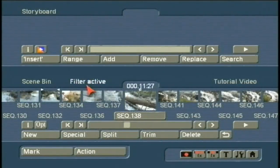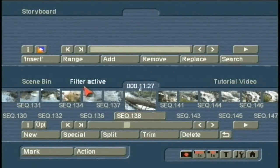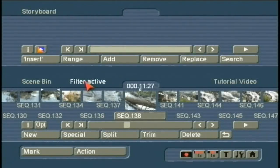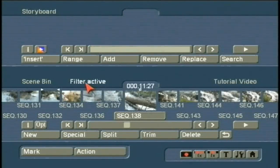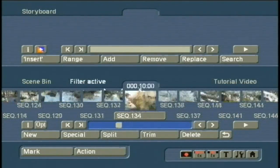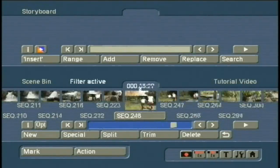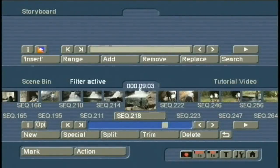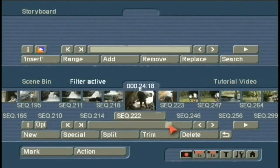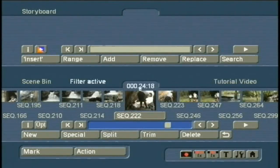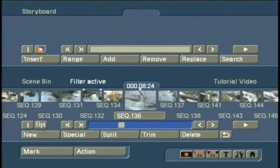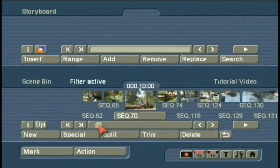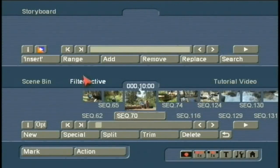It's important to note this little identifier here: there is a filter active. Why this is important is it would be very easy for me to work late in the night, get up early the next morning to do some more work on this project that I'm excited to finish, and wonder, oh my goodness, where are the other scenes? I know I had other scenes in here. My system must be malfunctioning.